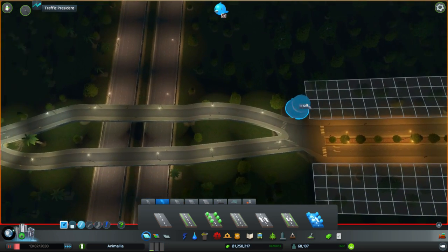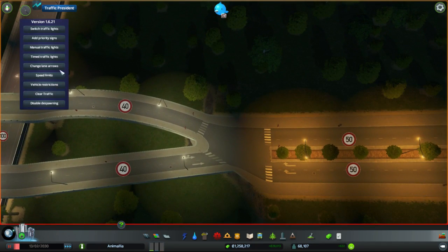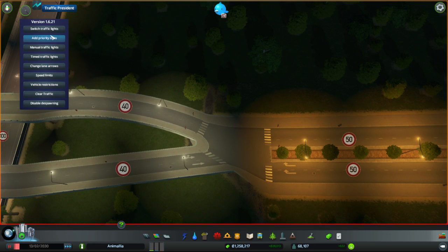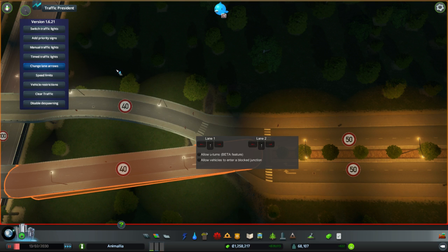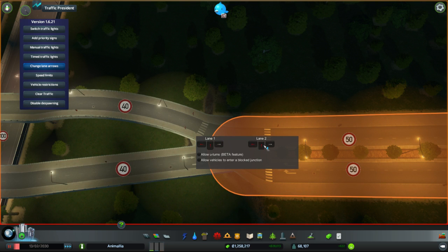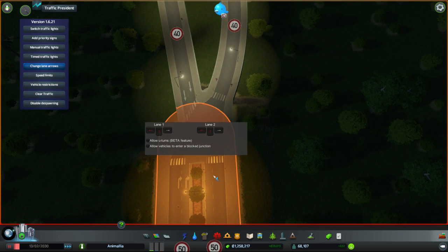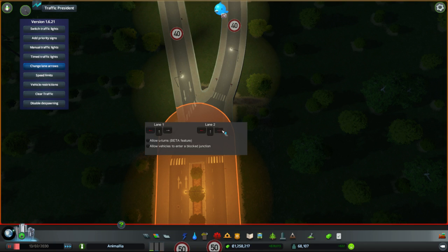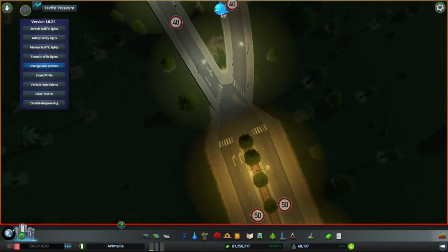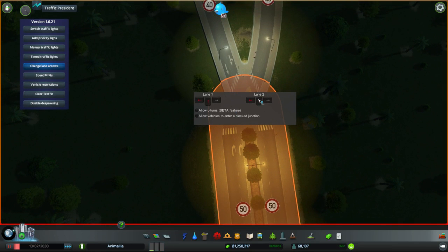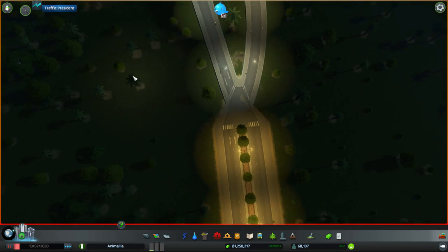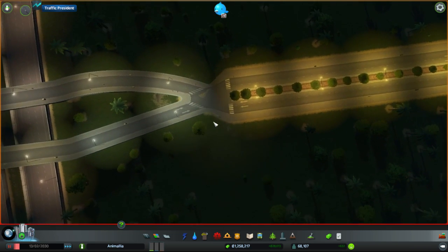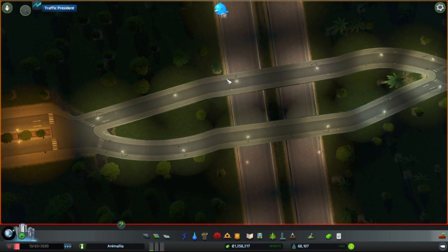Now what I am going to do is turn the traffic president on. Change lane arrows, you should be straight and straight only. You should be left and left only. You should be straight and straight, and you should be straight only. So that should mean that is the switch over. We'll double check and have a look at that later once the traffic starts flowing.